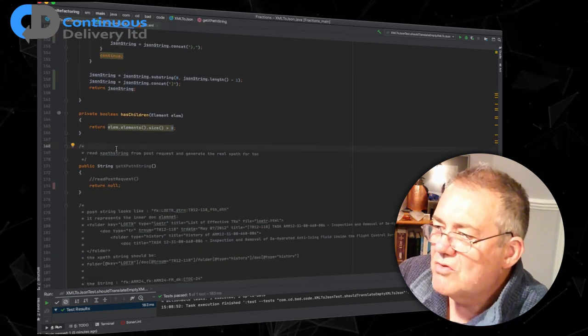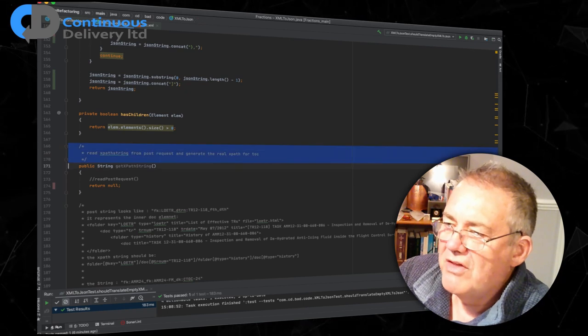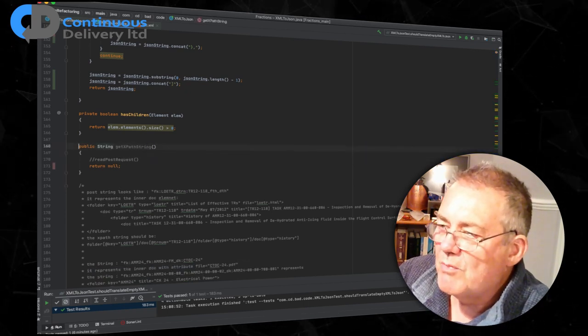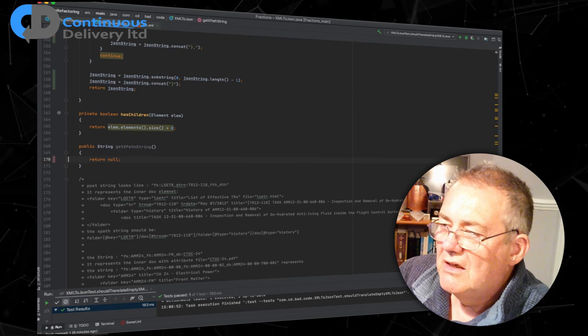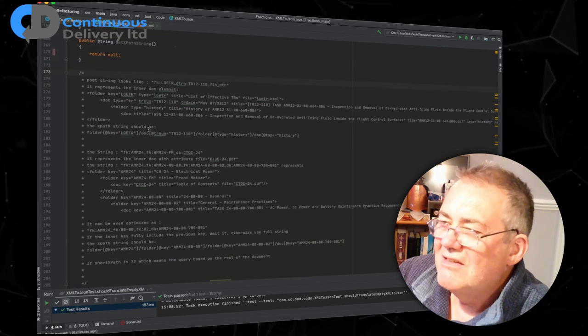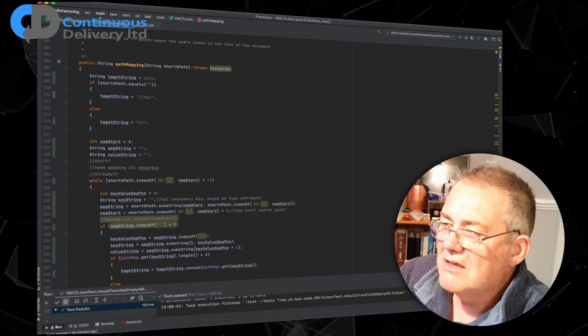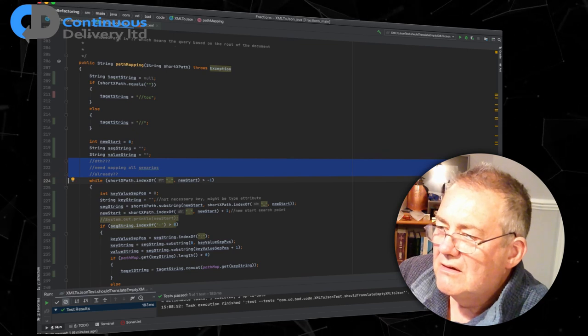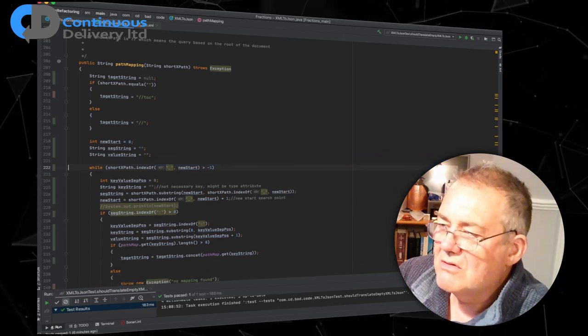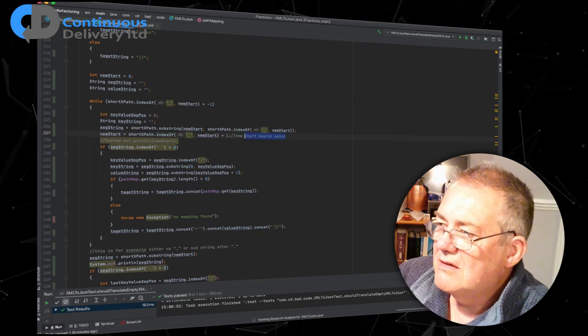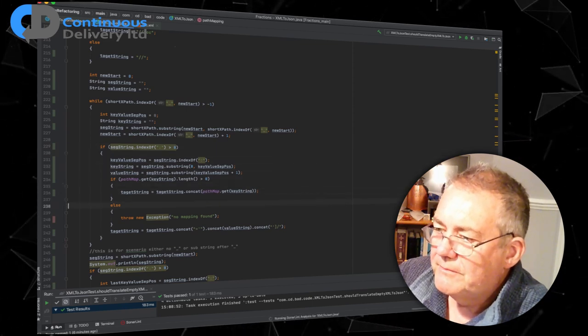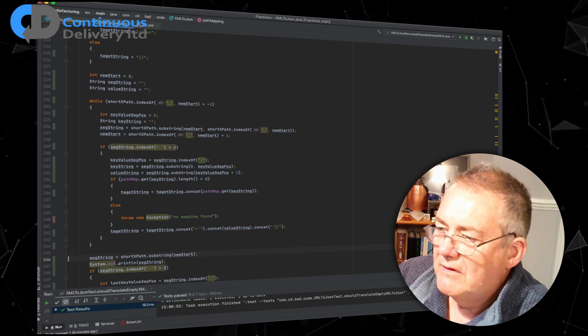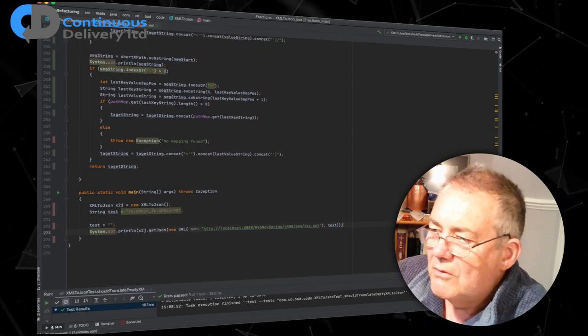Read XPath string from post request and generate the real XPath for TOC. So that's actually doing nothing at all. I can't delete this because it is a public method and I don't know what's calling it. But according to this, nothing in the code that I have is calling it. I can certainly delete that because that's doing nothing. So this is waste as well. This is actually where I got the information in order to build my test input data. I'm not going to delete that right now. Yeah, this just looks like a programmer just using to themselves. Let's get rid of that.